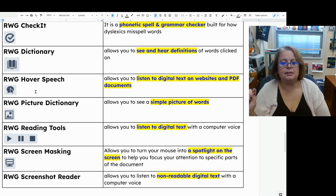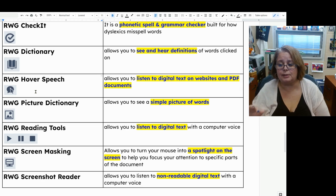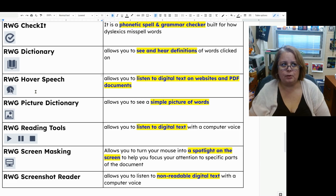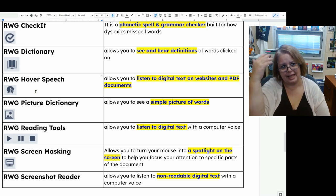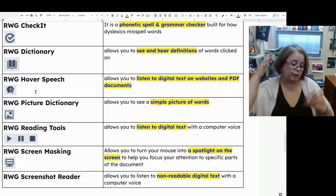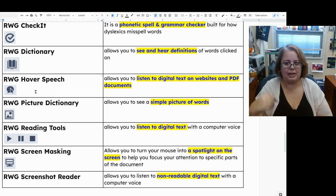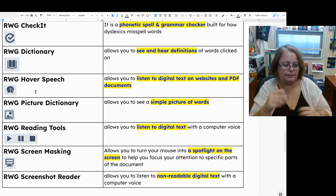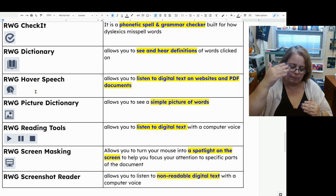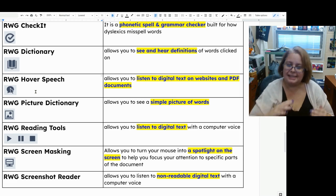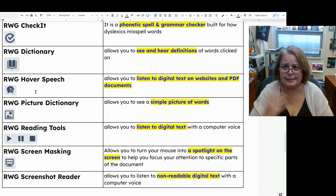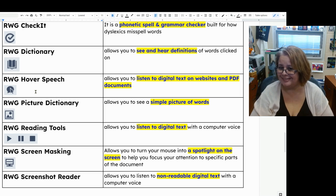Read and Write's picture dictionary tool allows you to select a word and then see a simple picture of that word. This is great for people who have trouble visualizing and making a movie in their head when reading, because if you can't make the picture, you can't make the movie. Looking at simple pictures when learning new words can help you visualize that information so you'll understand it easier — it's definitely a reading comprehension strategy.